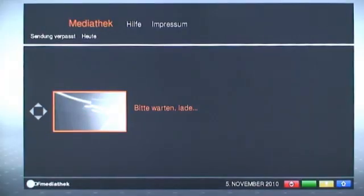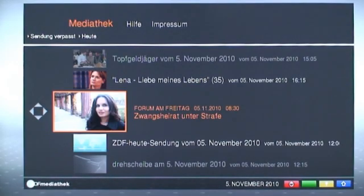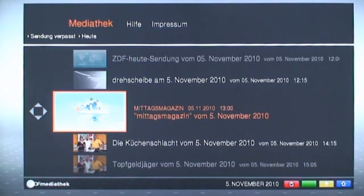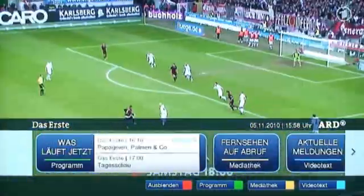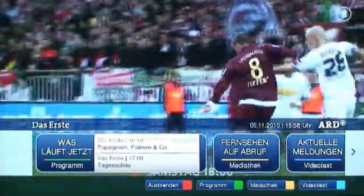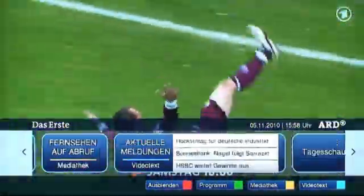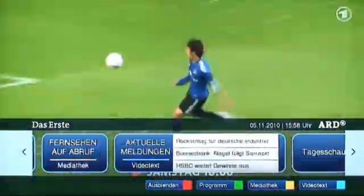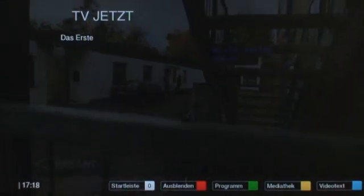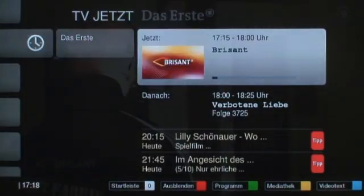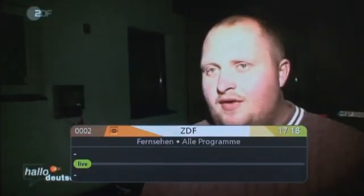It was designed to work with any CE HTML-compatible browser. In this video, we want to show you an intermediate development snapshot of the HbbTV receiver to give you an impression of our current status. As of today, we have finished the HbbTV application detection and the application lifecycle management.